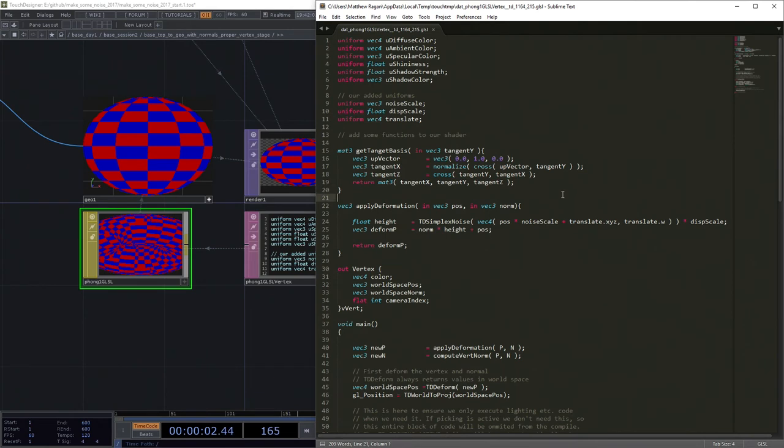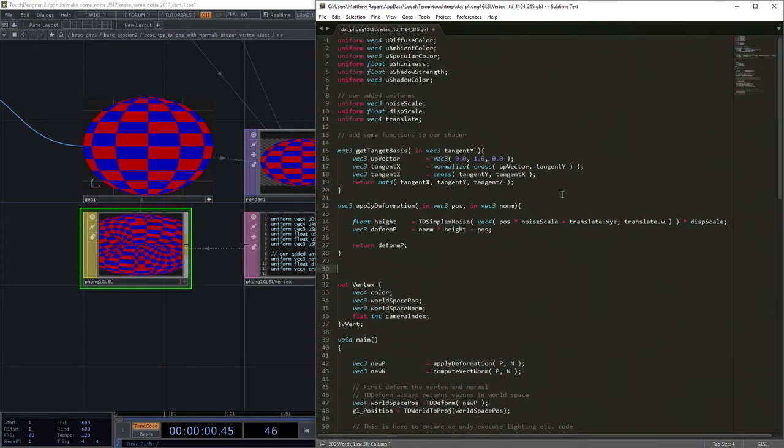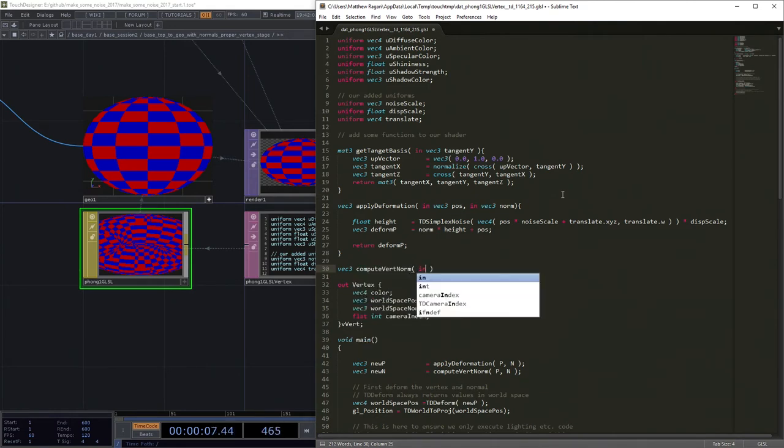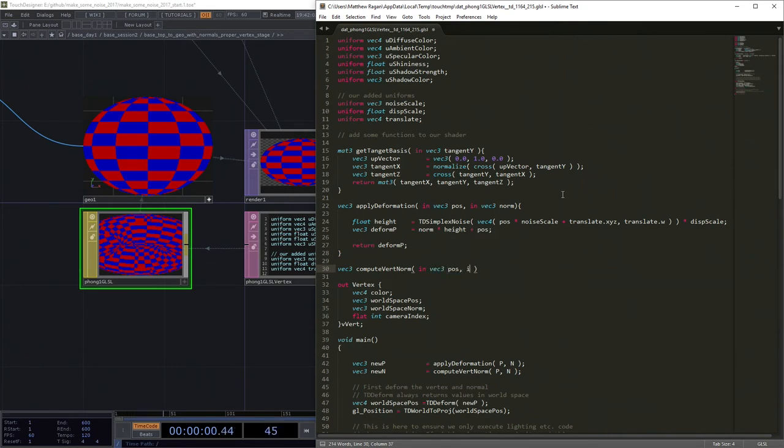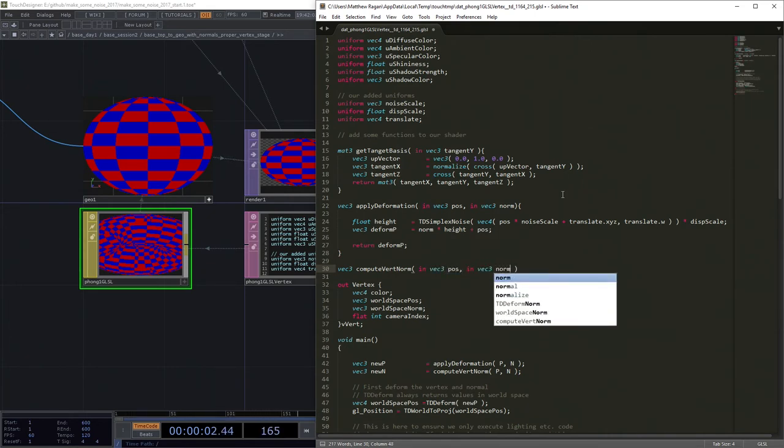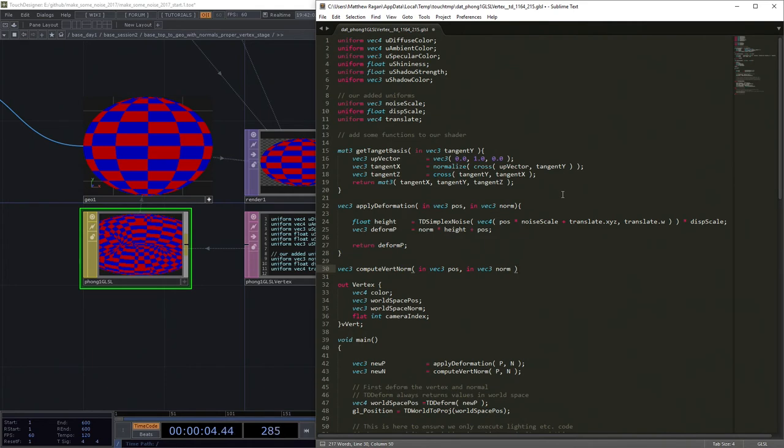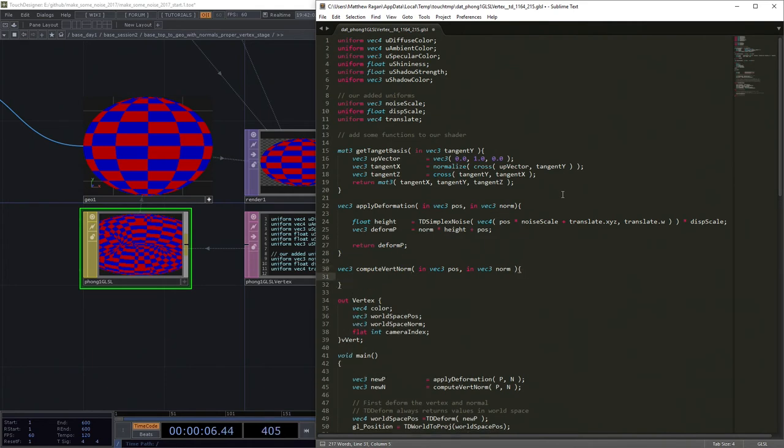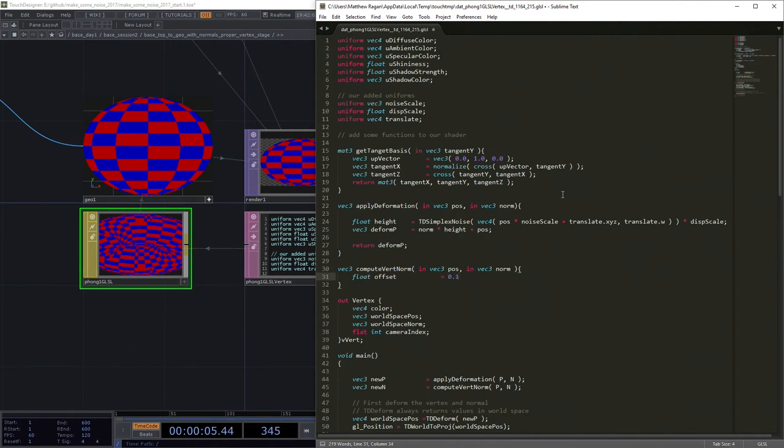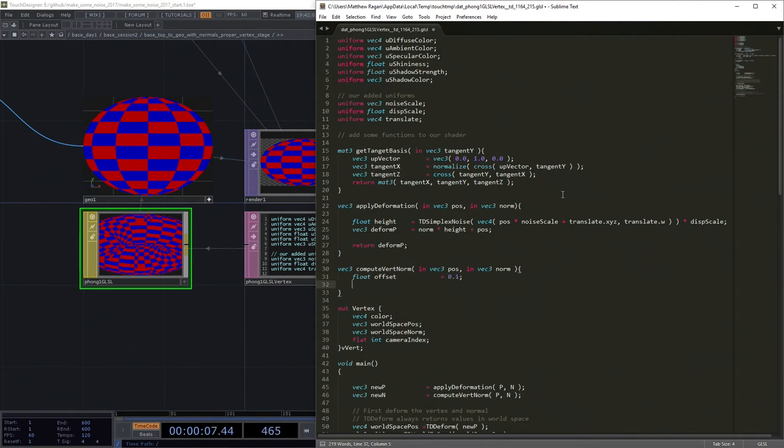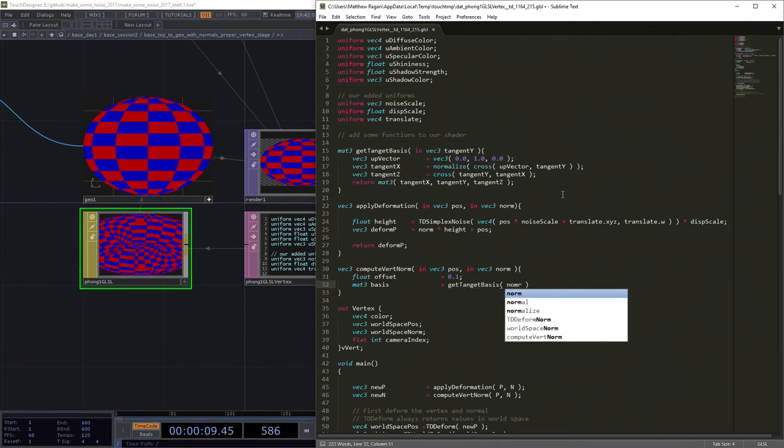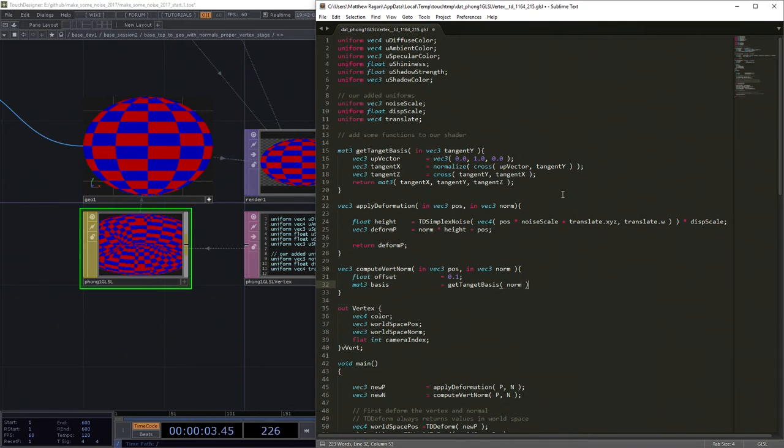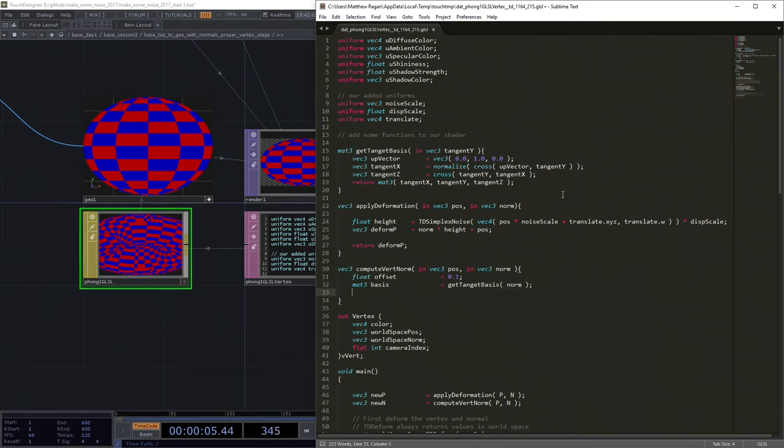Let's see. What else do we need to do? Well, so we've got our apply deformation function in here. And now we also need another vec3. And here's where we're going to do our compute vertex normal. And this is going to take a vec3 that's our position and a vec3 that's our normal. So we're going to add a float variable here called offset and we're just going to give that a nice small value for the moment. And our mat3, our basis, here we're actually just going to go ahead and we're going to call our other function that we've written and we're going to pass in the normal as our tangent_y.